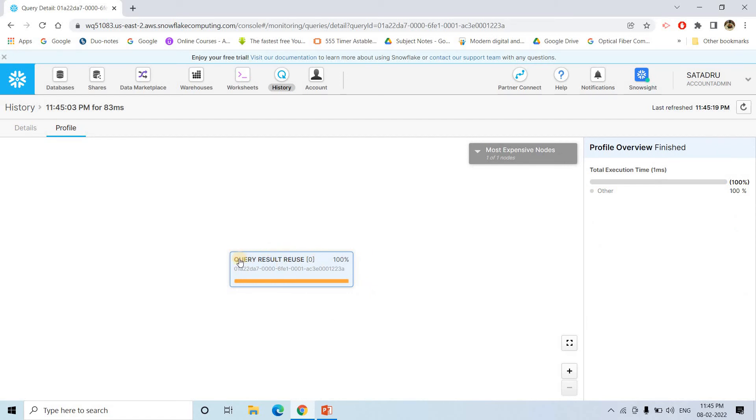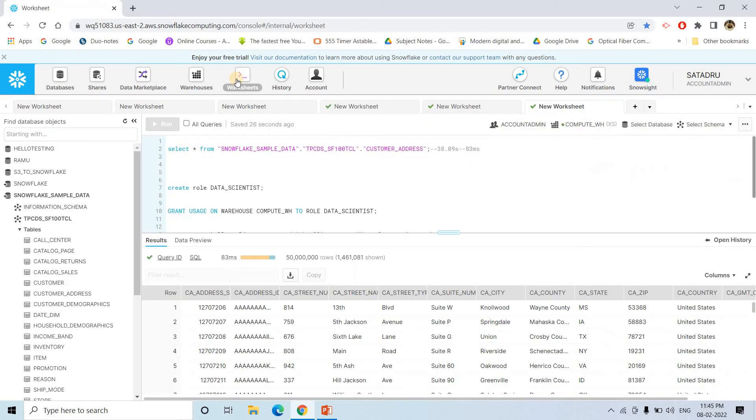See, here what it is telling? Query result reuse. So basically it is reusing the cache data, whatever it's stored. So this is basically Snowflake automatically implementing this. So this is one of the most important performance tuning feature of Snowflake. And this is automatically handled.